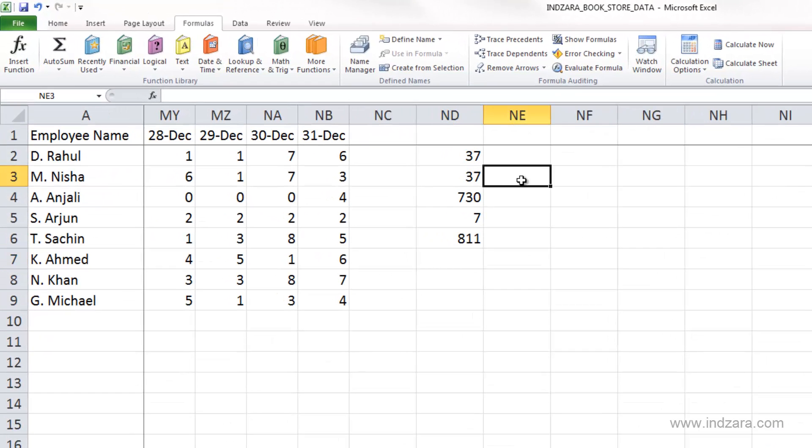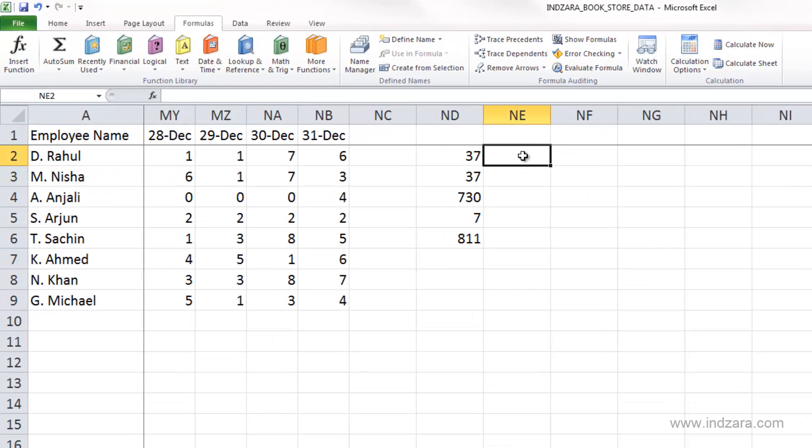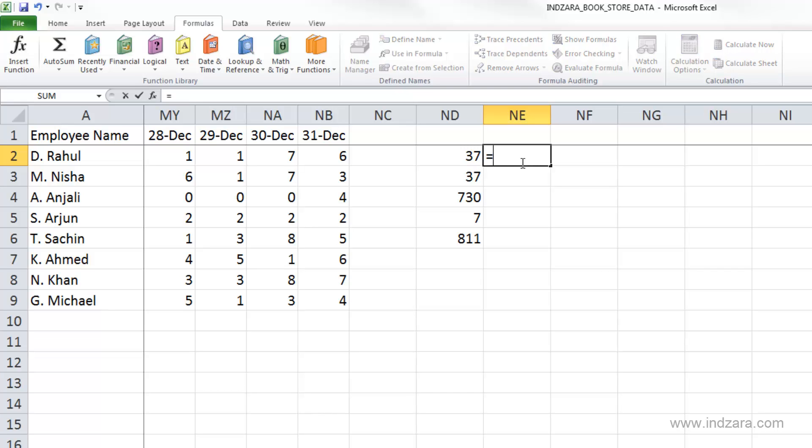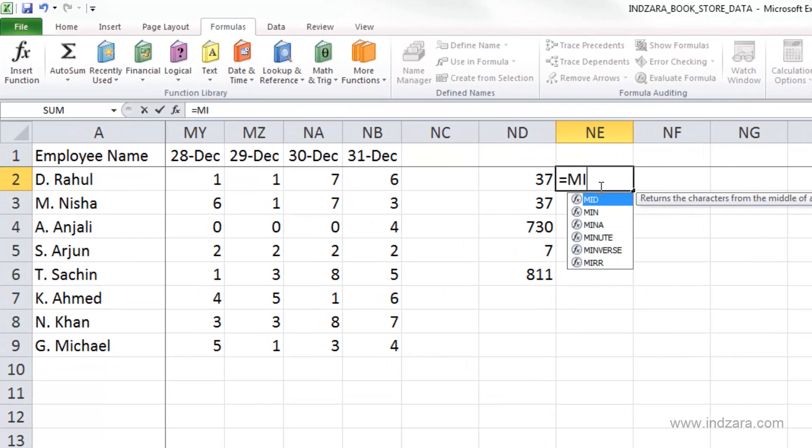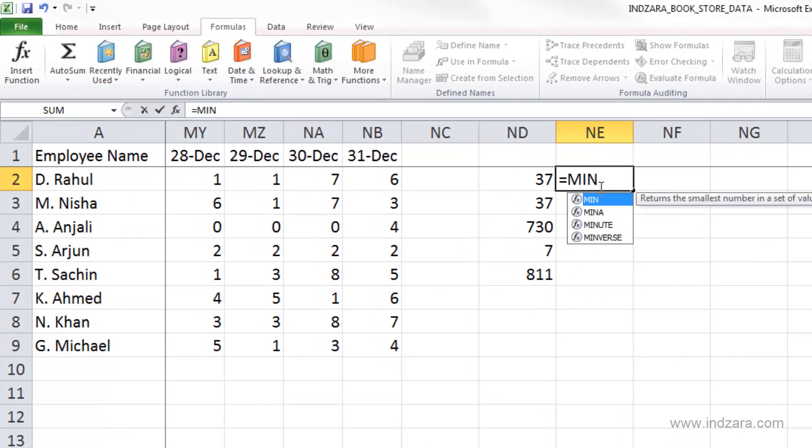So let me type here in cell NE2 equals, and we're going to use the function here for min or minimum, M-I-N, open parenthesis.